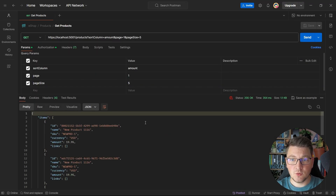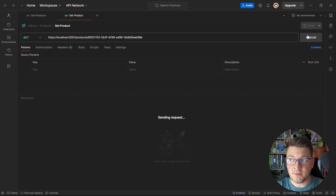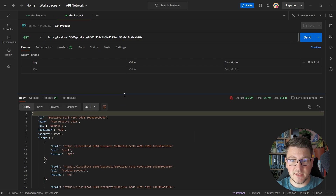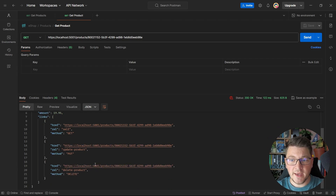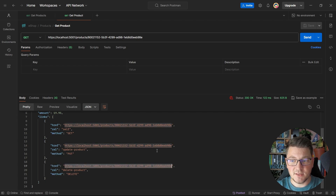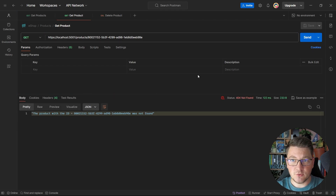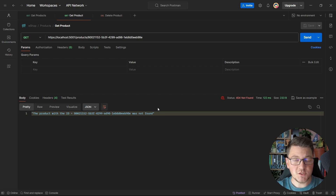I'm going to send a request to fetch a list of products from my API. I'll take the identifier for this product and send another GET request to get the details just for this product. Because I'm using HATEOAS with this API implementation, it's going to generate some links, and one of these is going to be a link to delete a product. So if I go and send this delete request, it's going to complete, and now if I try to fetch this product, you will see that it's not found because it was deleted from the database.